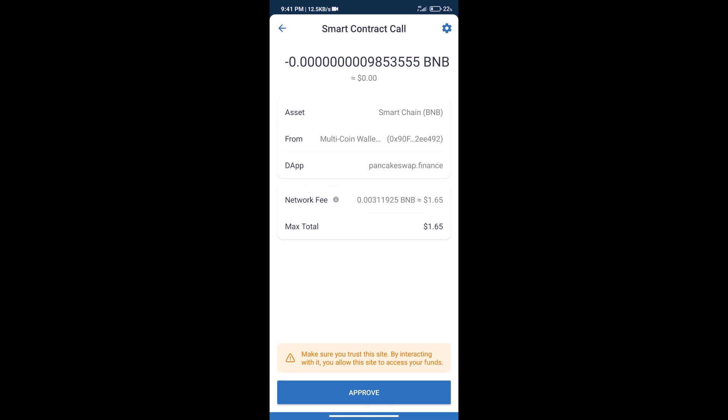And finally we will get this token successfully. So guys, I have only shared technical process, not financial advice. Invest in cryptocurrency at your own risk, and please check everything before investing. Thanks for watching.